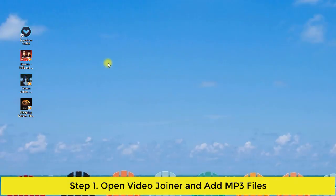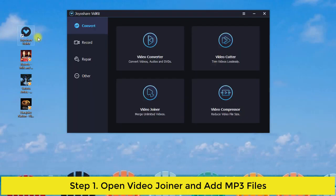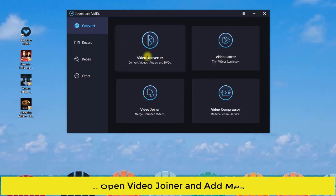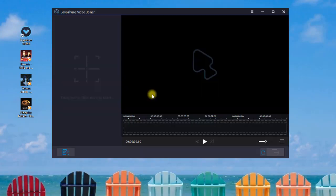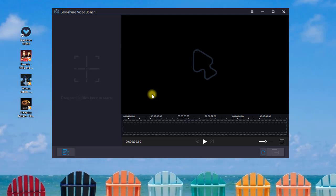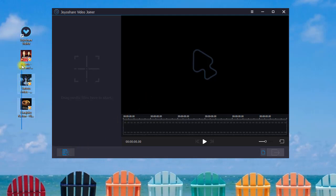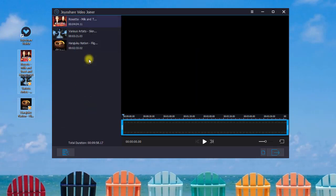First of all, you need to run JoyaShare VDKit on your computer, then press the convert panel to open the video joiner. You can tap the open file button or drag and drop them directly to add your MP3 files to the program.